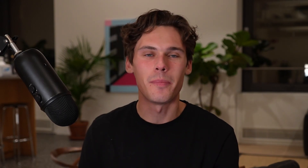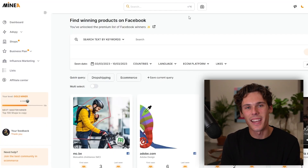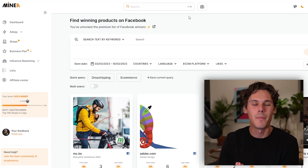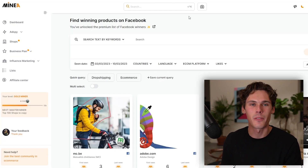Now let's move on to the second platform. You probably know me by now if you've been watching my videos, but it's Minea. I love them. I use them for product research. They're fantastic. I will have a link down below in the description, so make sure to check that out if you want to try it out.